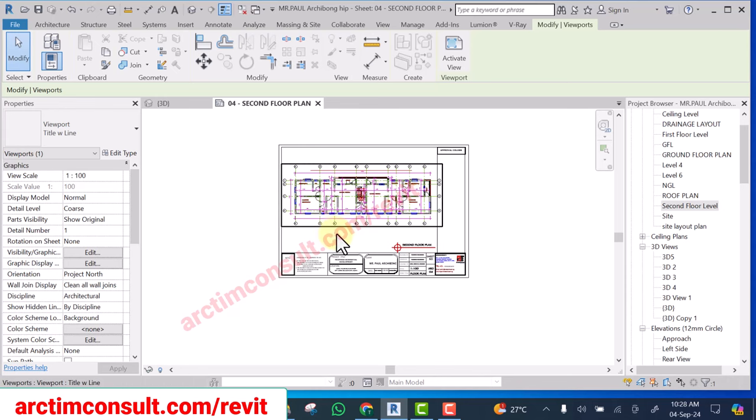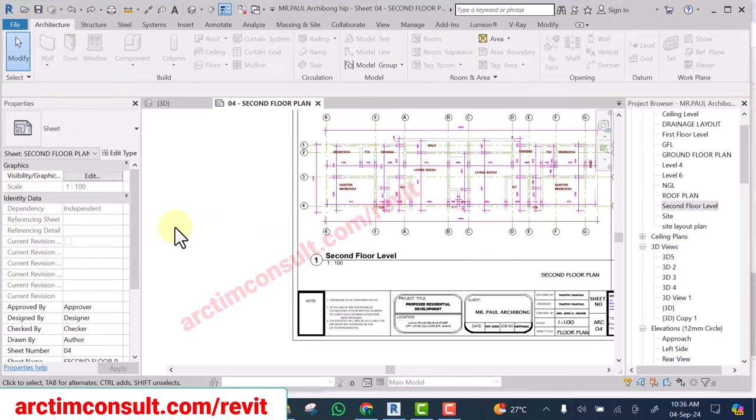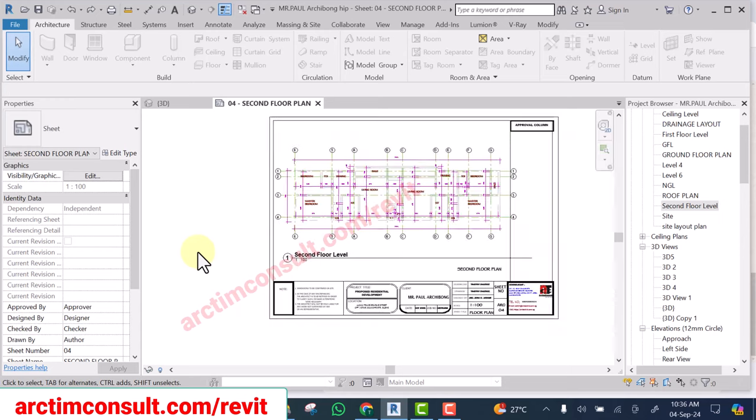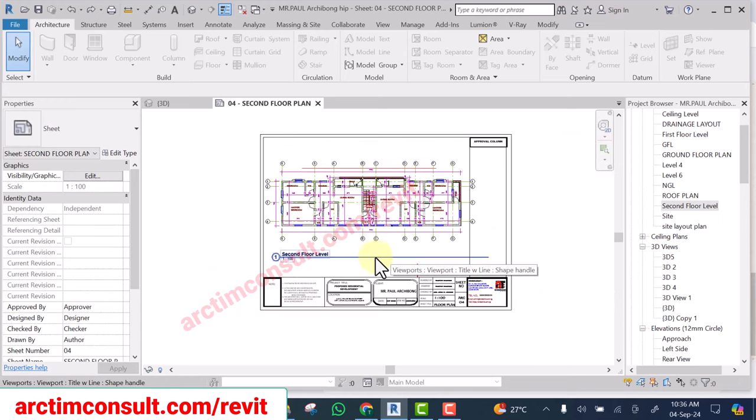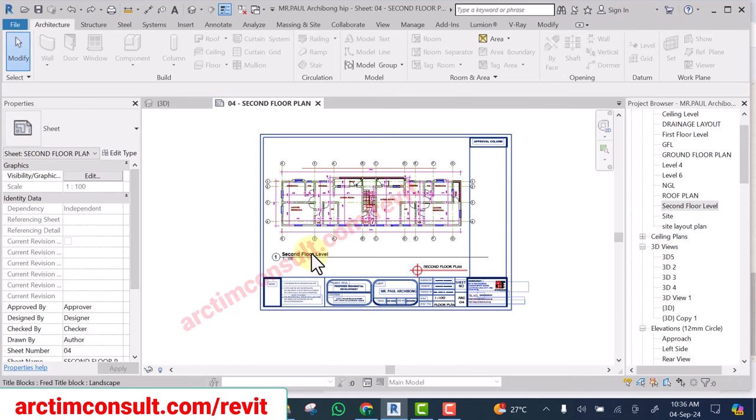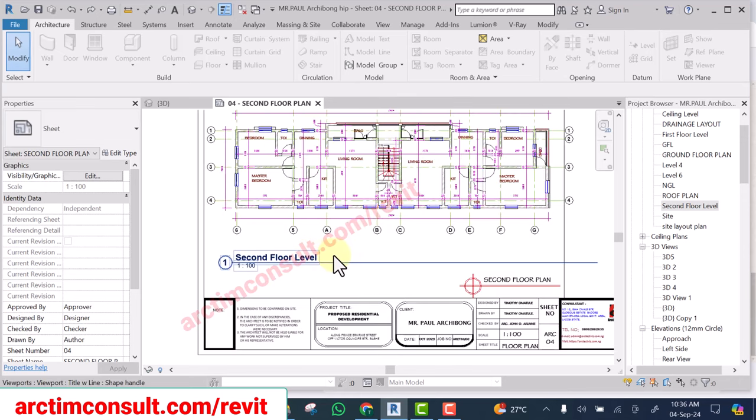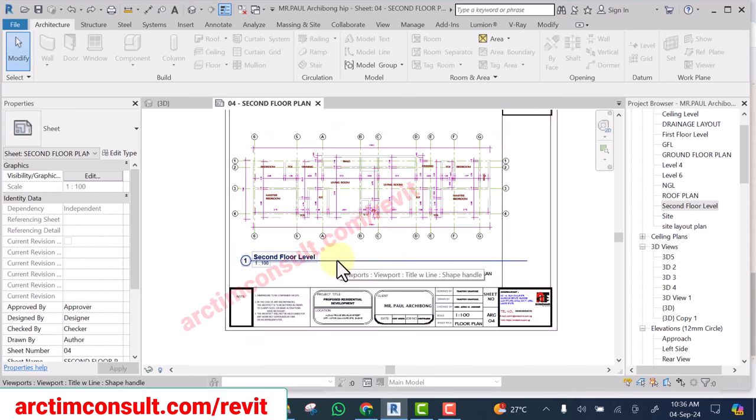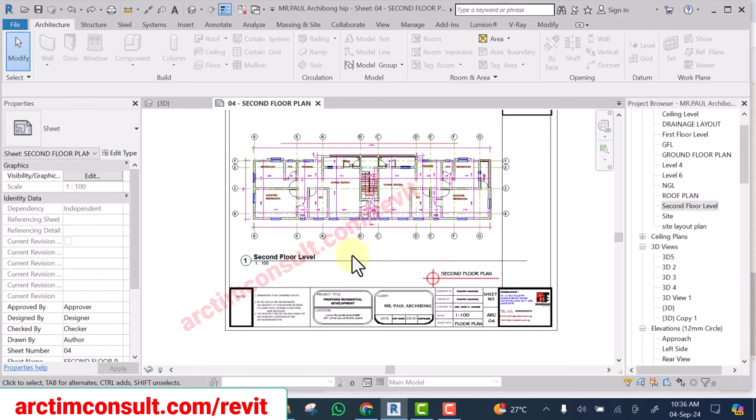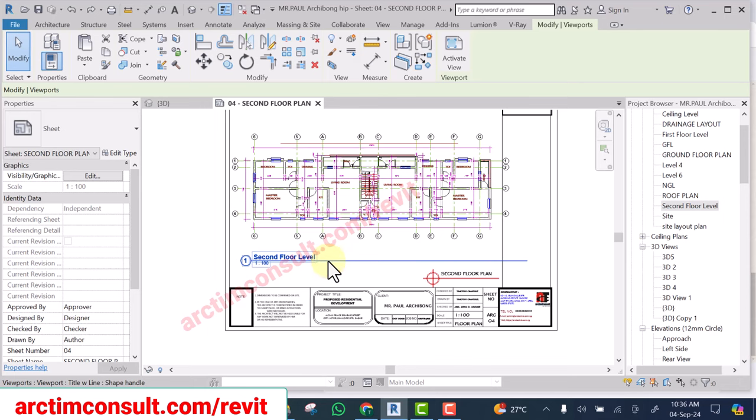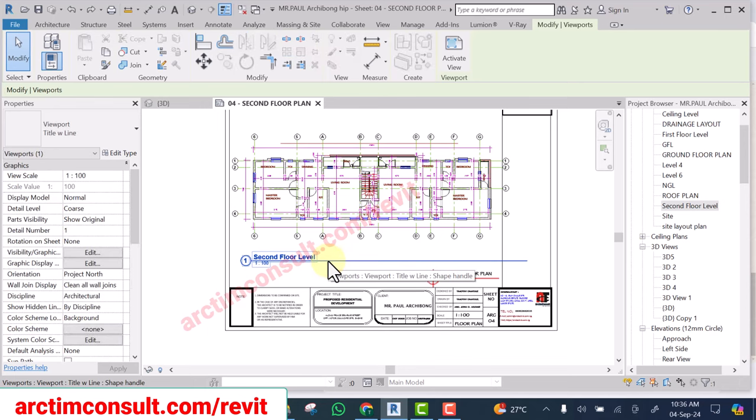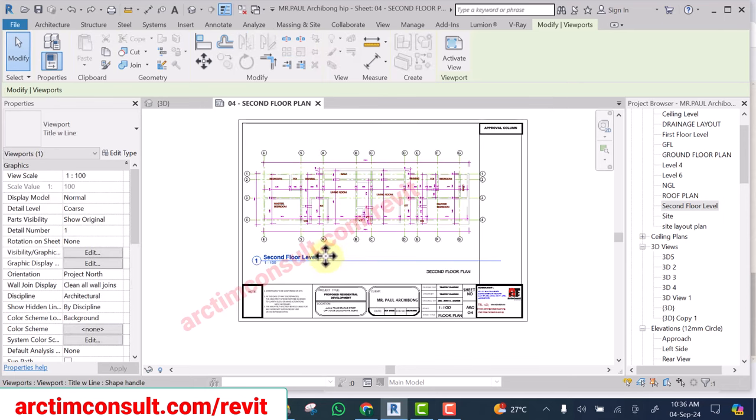Now what if you don't want to hide it? Let's assume you are working on detailing and you actually want to show this viewport title. In that case, what you do is, like this line, this line is excessive. So if you don't want to hide it and you want to use it like that...